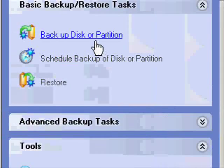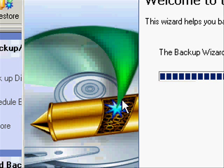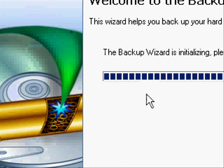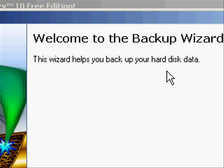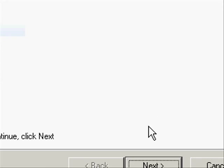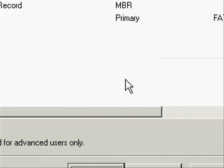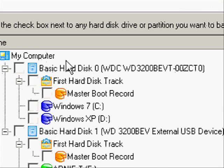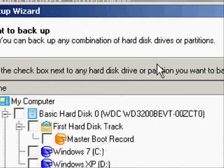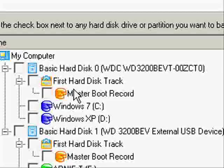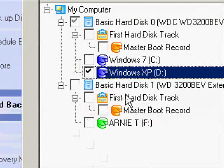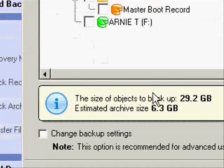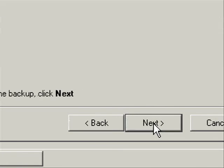And then select Backup Disk or Partition and wait while the wizard loads. Then select Next. And now select what you want to backup. For this example I'm going to backup my Windows XP partition on my main hard disk. And then select Next.